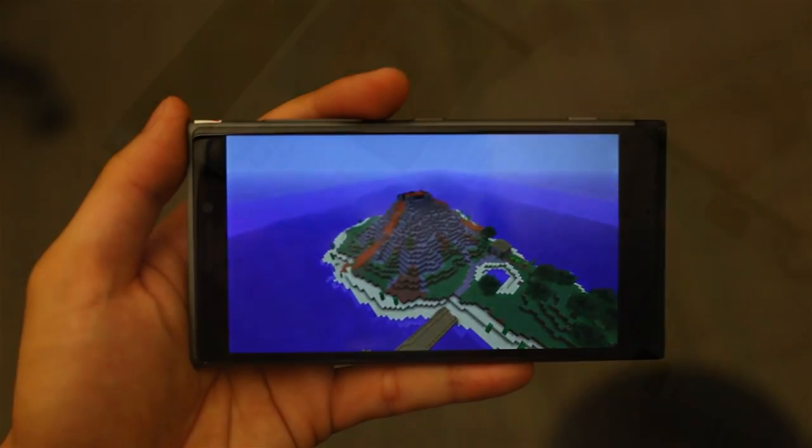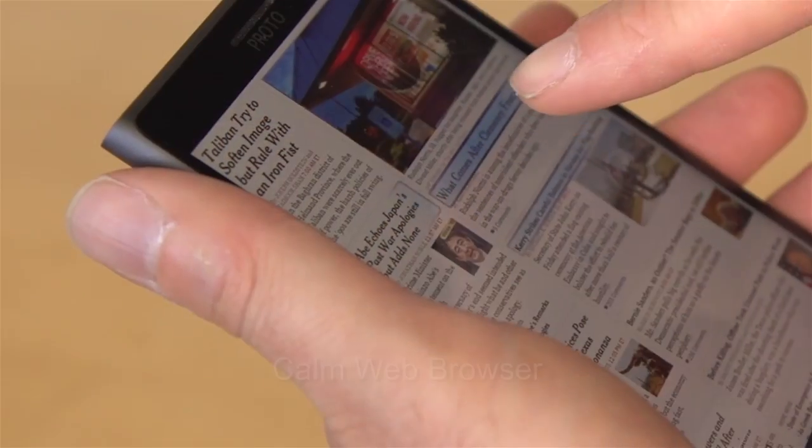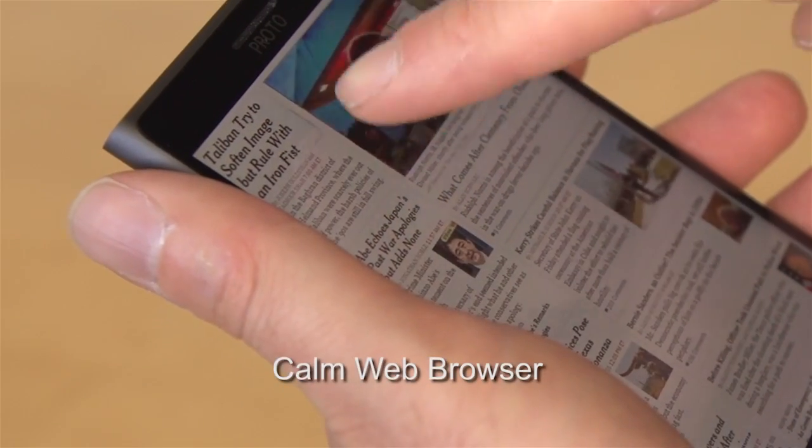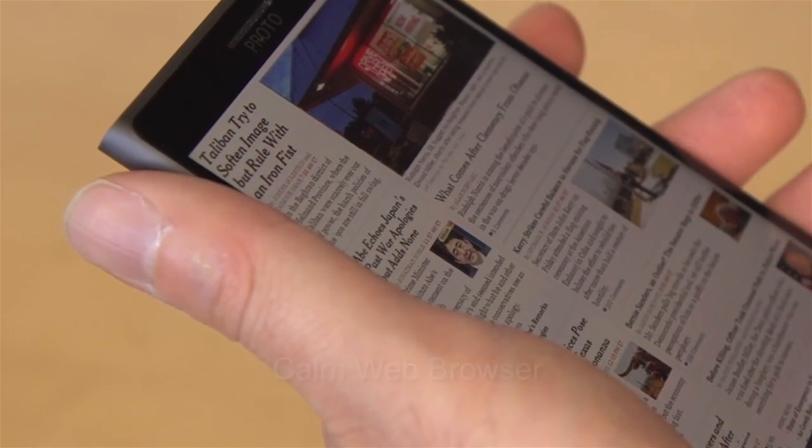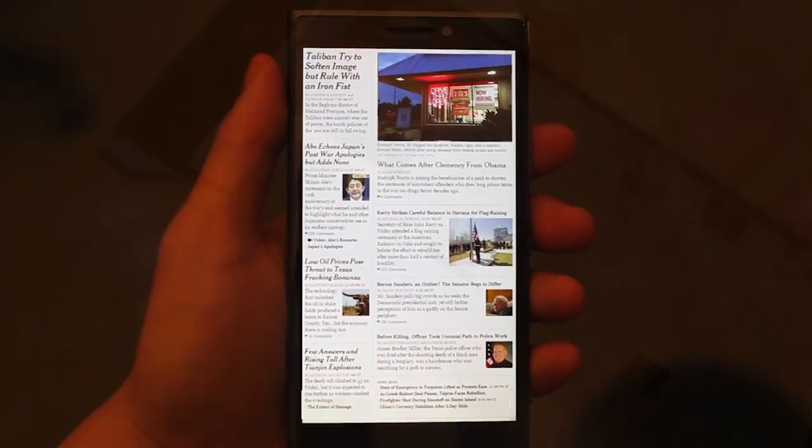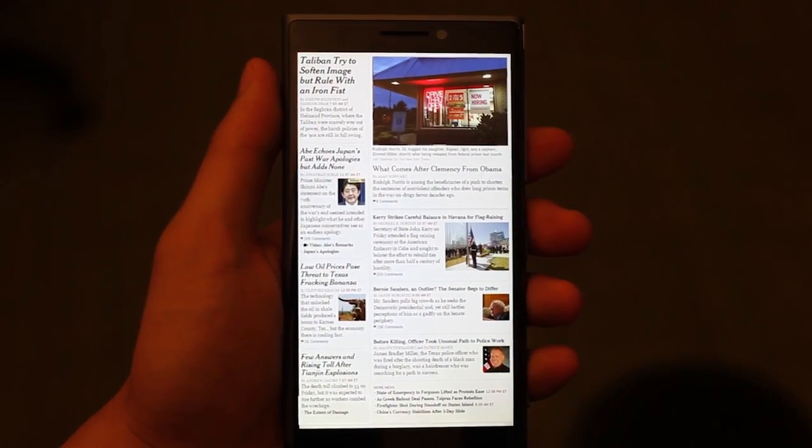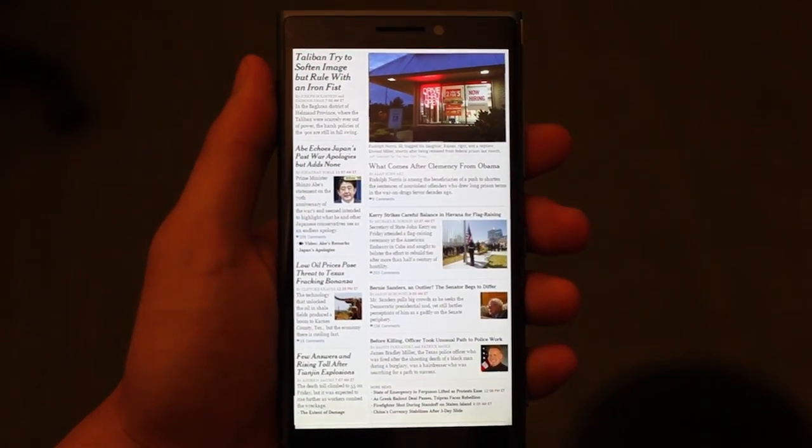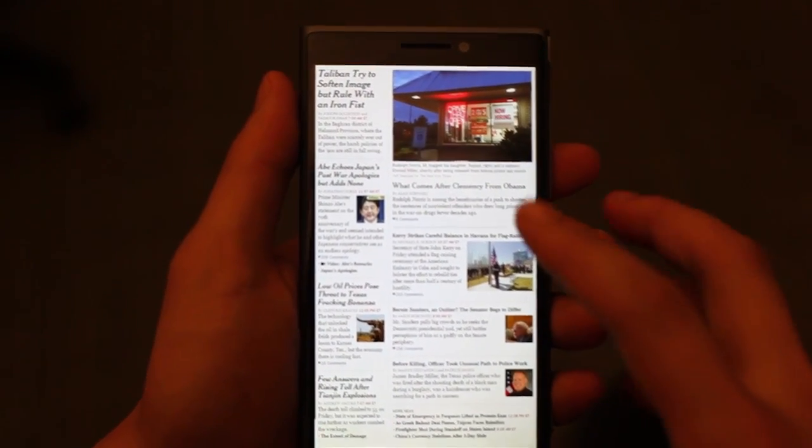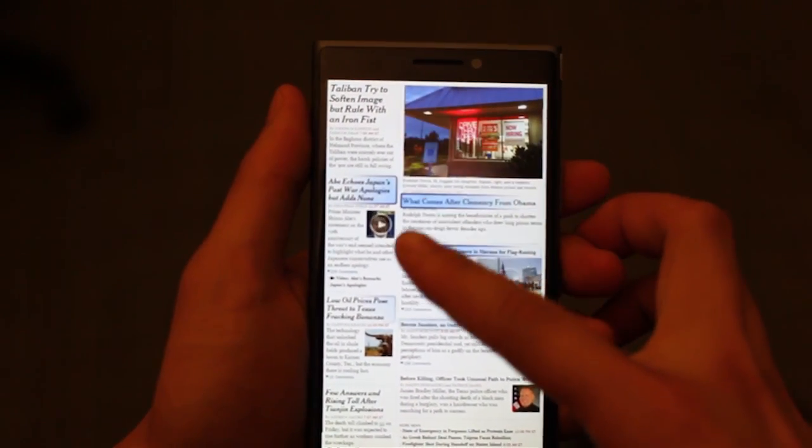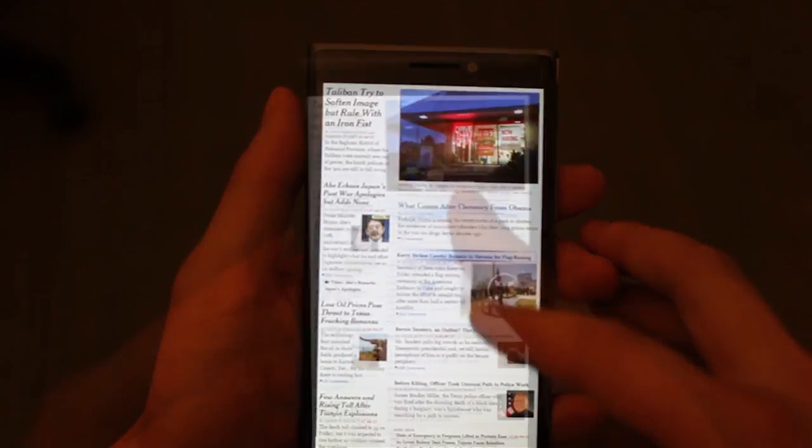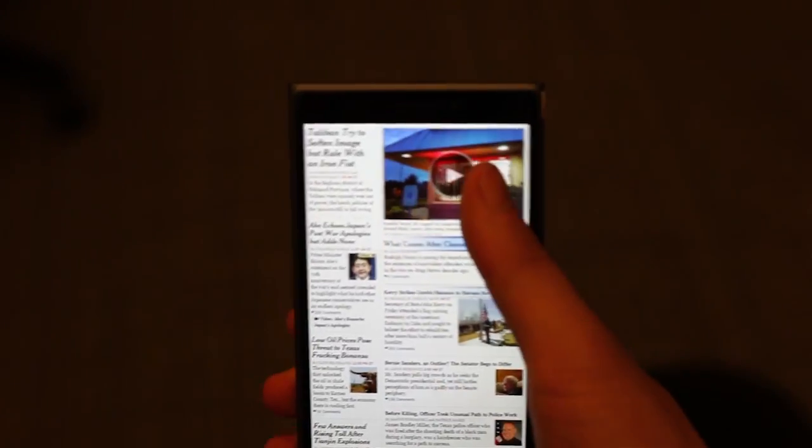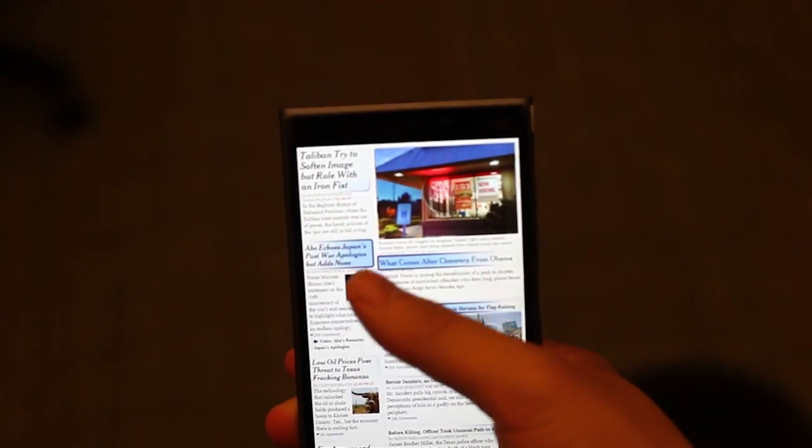We also explore pre-touch as a way to provide a calm web browsing experience, free of clutter. Only when the user approaches do the hyperlinks reveal themselves, and they do so in a rich way that feathers off with the contours of the finger.